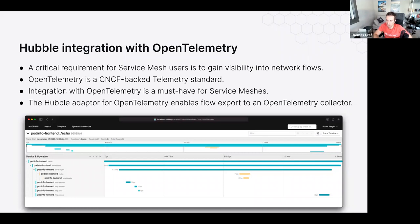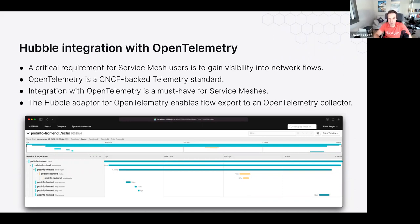On the service mesh side, we have massively extended Hubble integration with OpenTelemetry in 1.12. You can use both network visibility and service mesh layer 7 visibility, exporting metrics and traces in OpenTelemetry format, feeding them into a UI or dashboard showing spans.